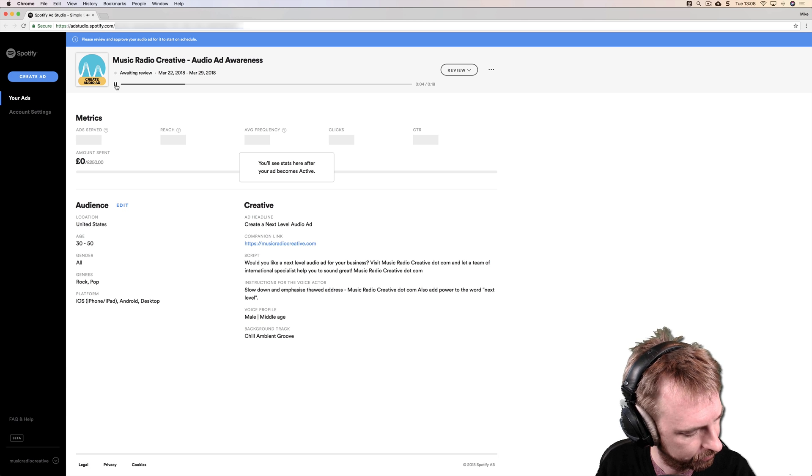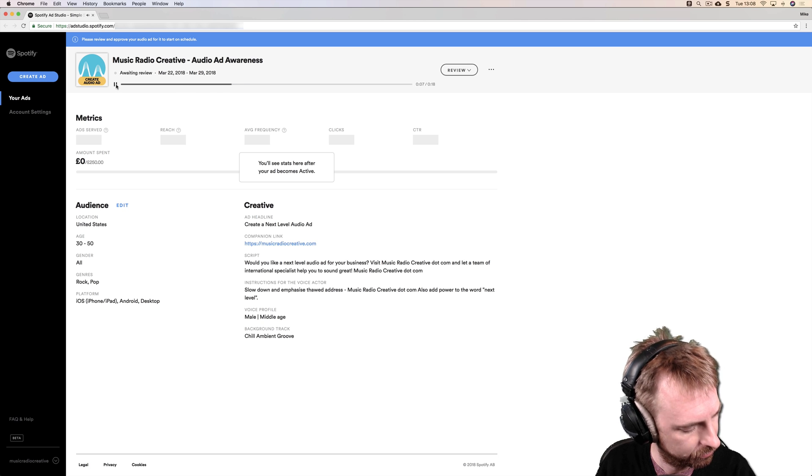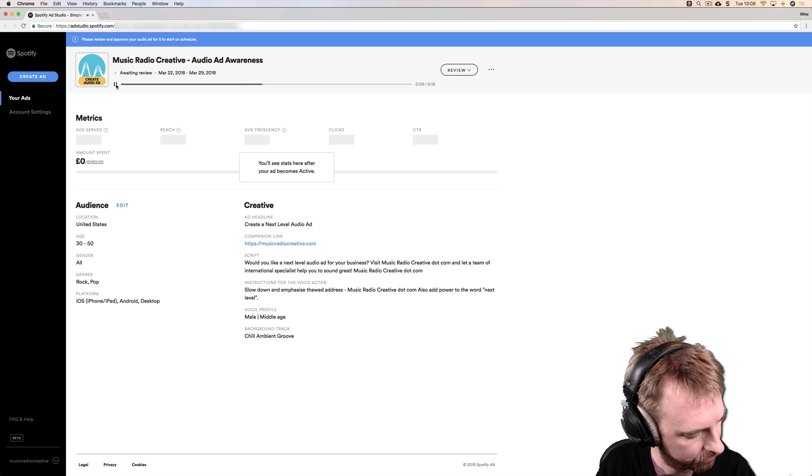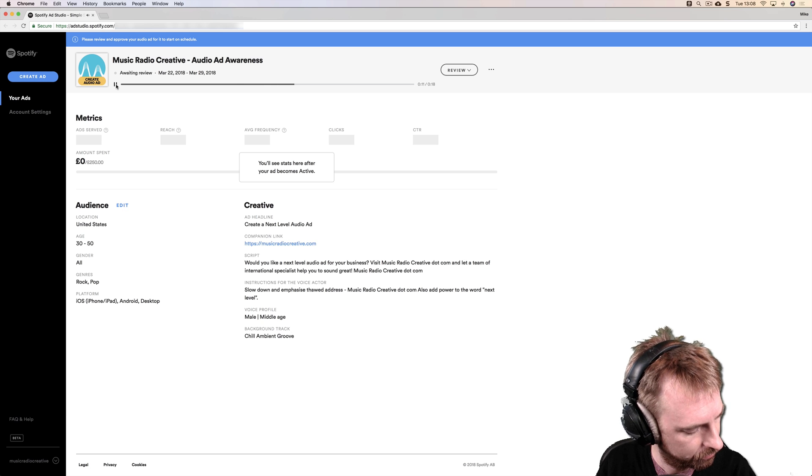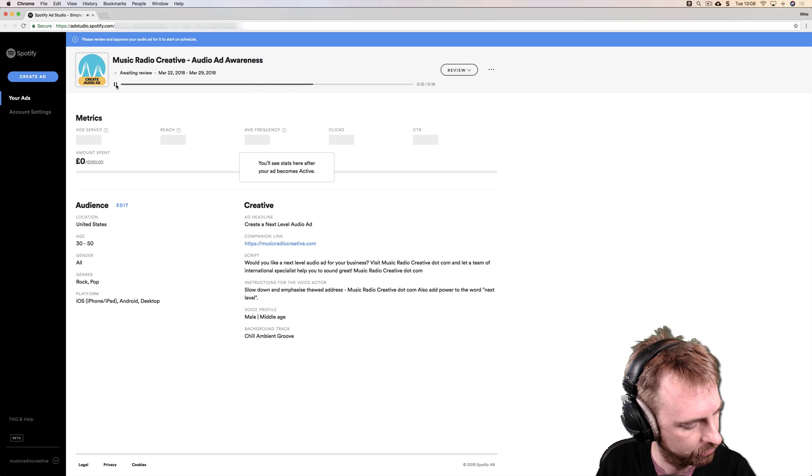Let's just have one more listen. Would you like a next level audio ad for your business? Visit musicradiocreative.com and let a team of international specialists help you to sound great. Musicradiocreative.com.